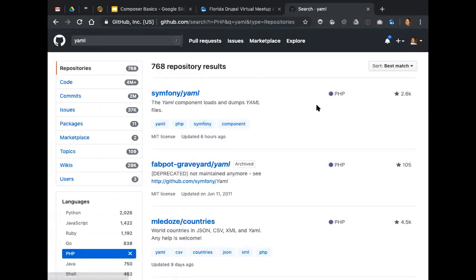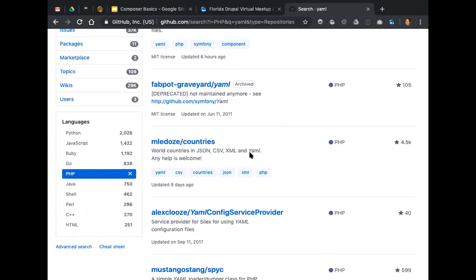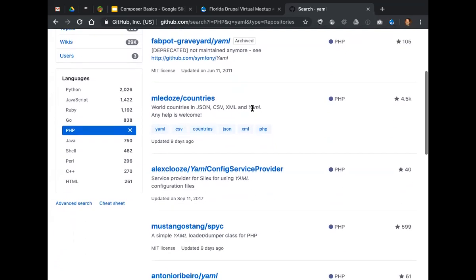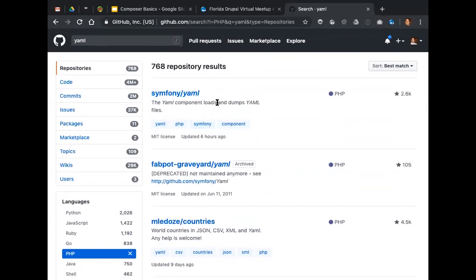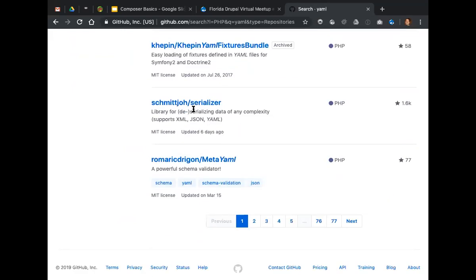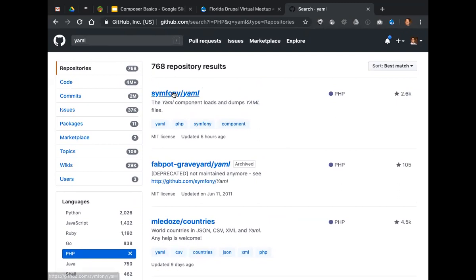Narrowing to PHP we see symfony/yaml — 2,600 stars. Here's one at 4,500 but it's not really a YAML library. The symfony/yaml one — 'YAML component, loads and dumps YAML files' — sounds very promising. There's a deprecated one, ignore that. Some involve YAML but aren't what we're looking for. symfony/yaml sounds good. I'll go with that since I'm more familiar with Symfony. But how do we get this with Composer?